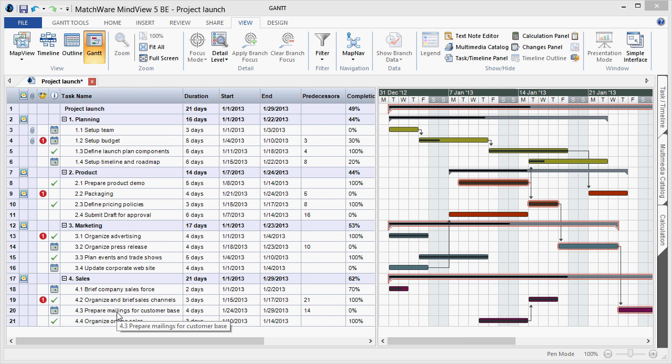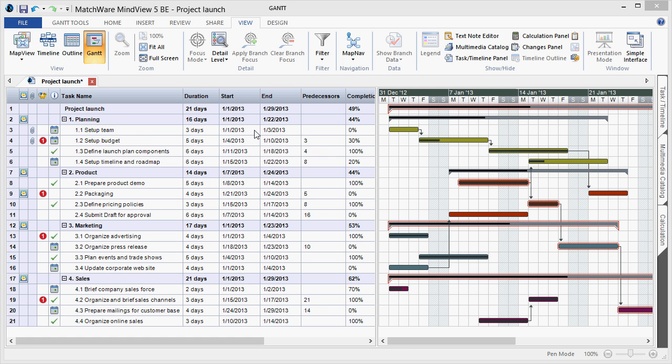Here's a more completed version of a Gantt project within MindView. As you can see, we have the corresponding deliverables and tasks, the relevant task information, and the corresponding dependencies.